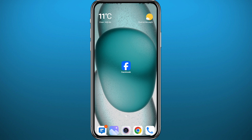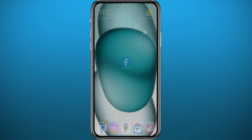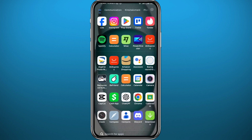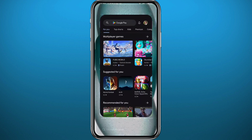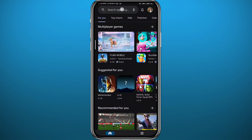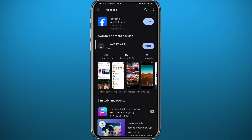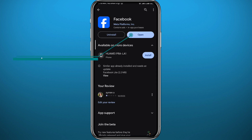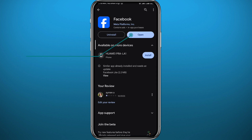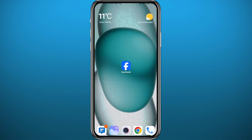First, since we're going to be using the Facebook app on our mobile device, let's open the Play Store or App Store — depending on what device you're using — and search for Facebook. Make sure the app is updated to the latest version for everything to work properly. After that, you can quit the store and open Facebook.